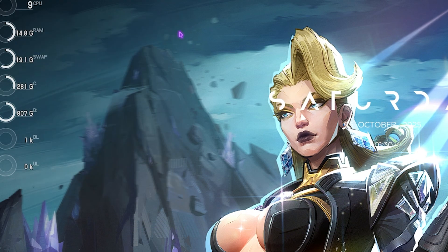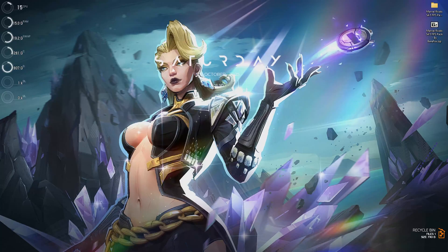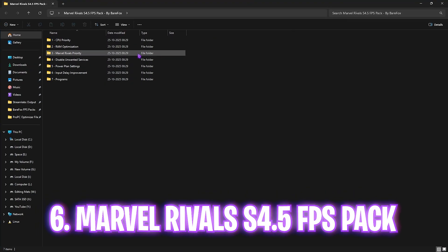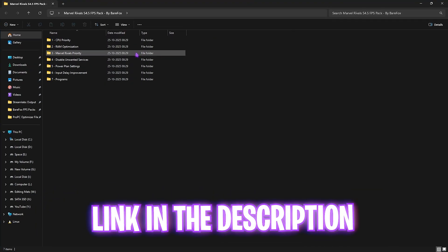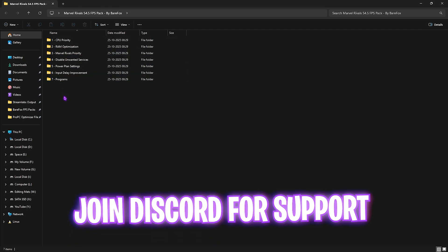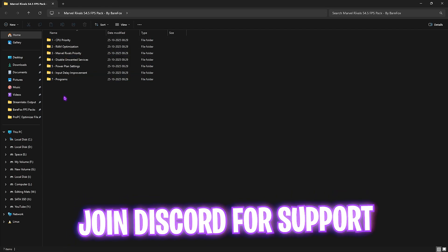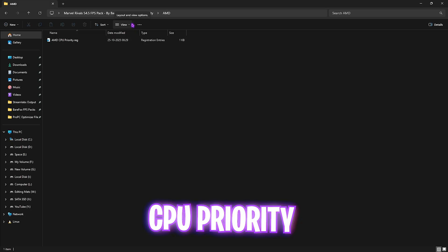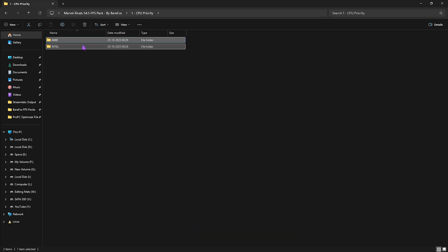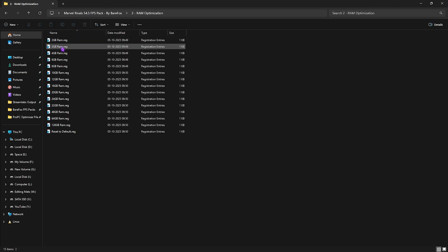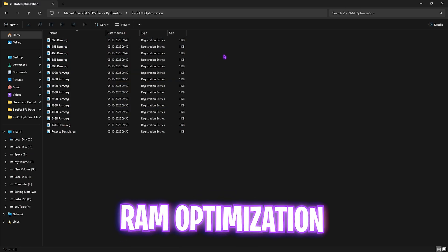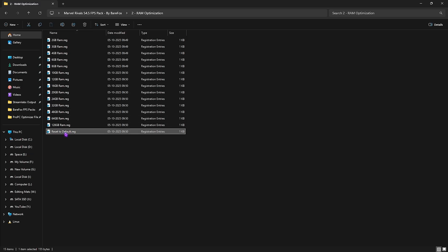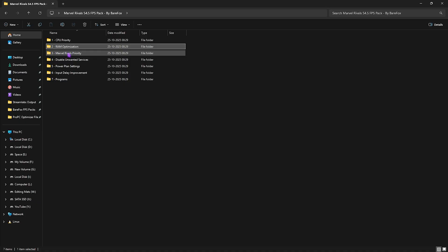The next step is Marvel Rivals season 4.5 FPS pack. I'll be leaving a link to this down in the description below. You guys will find seven very simple and useful folders over here. The first one is CPU priority in which I have left AMD CPU priority and Intel CPU priority. If you guys have an Intel CPU like me you can double click and apply this priority for your processor and will help you to set up the correct d-word value for optimal performance. Second folder does the same thing for your RAM. I have left a ton of presets over here you can select according to your system. I have 32 GB RAM so I need to apply this one. Simply double click and apply this on your PC and if that doesn't work out well for you guys you can always reset it back to default.